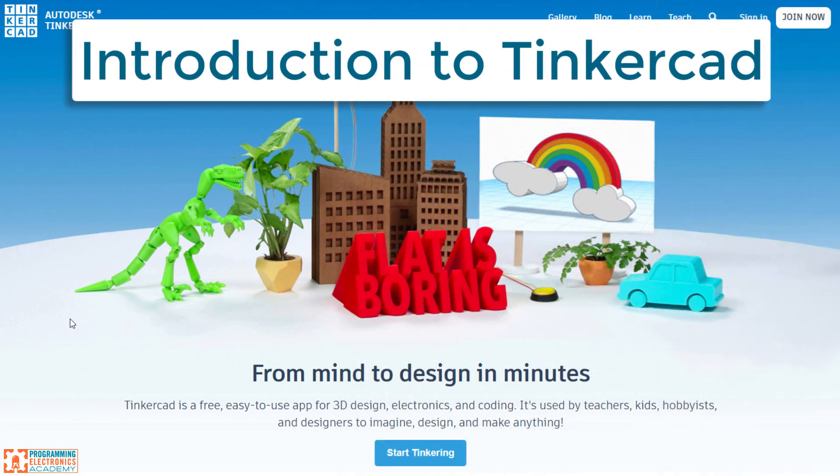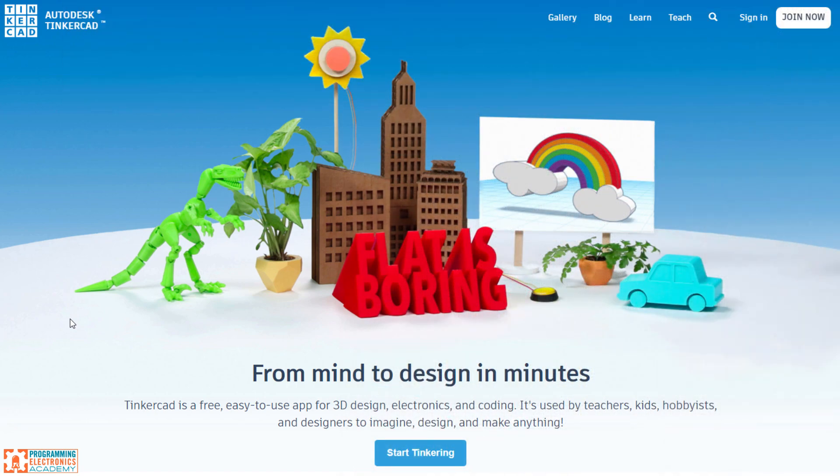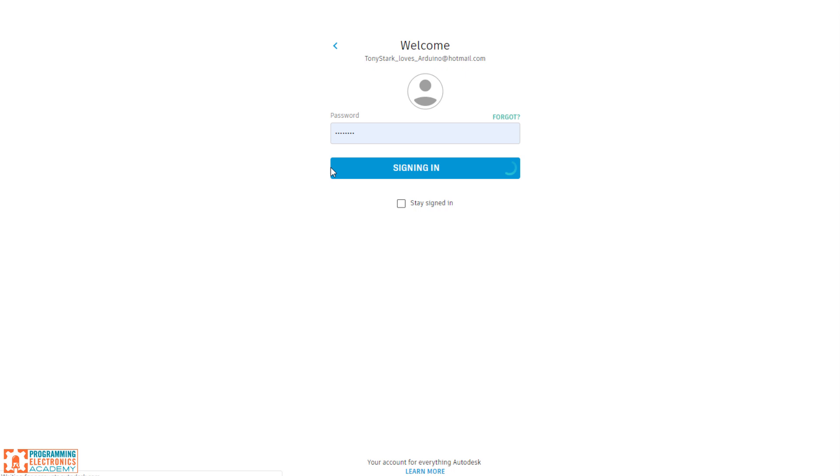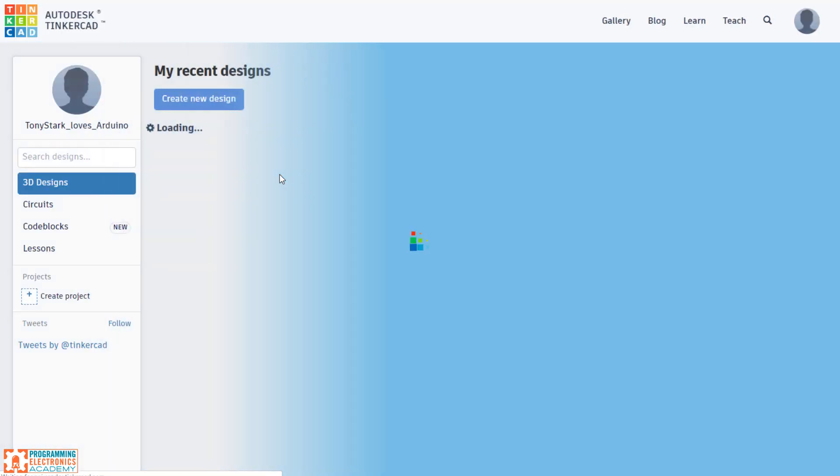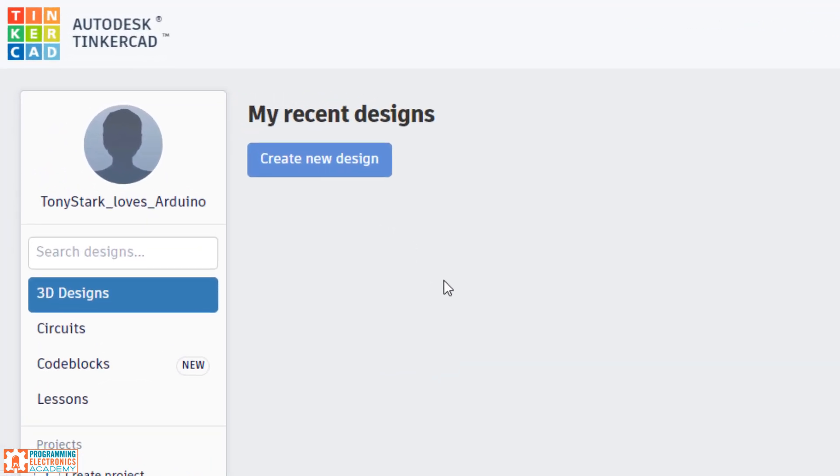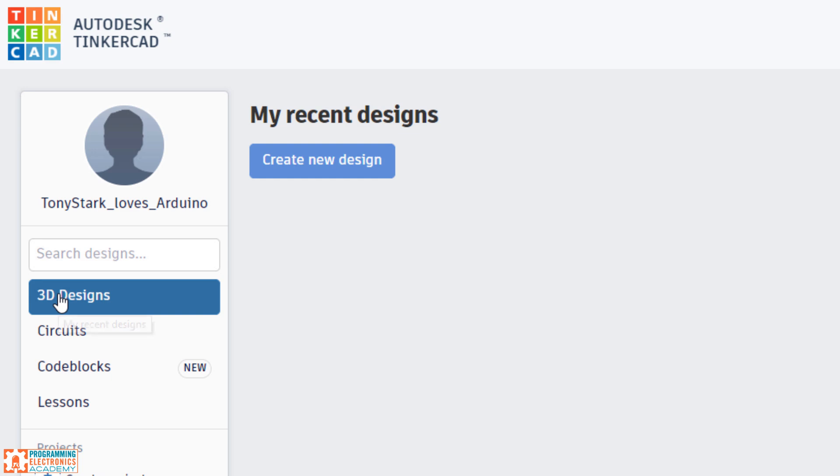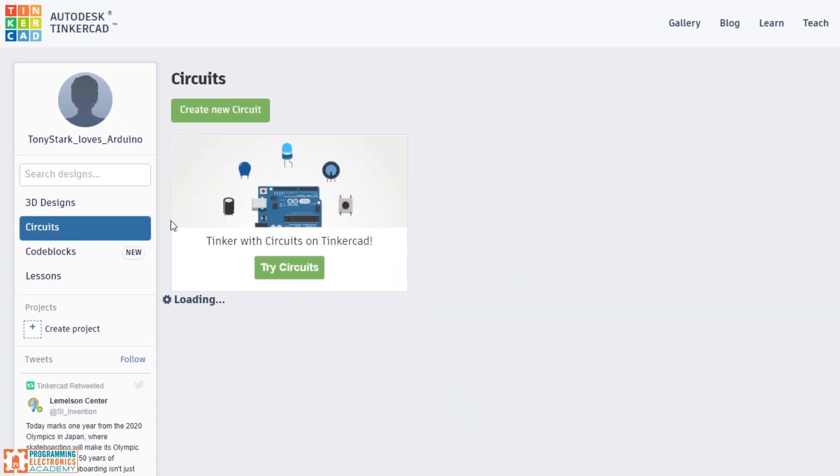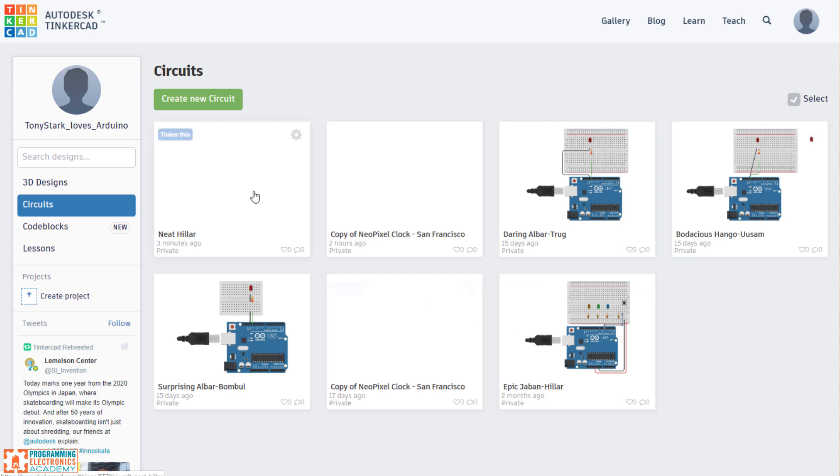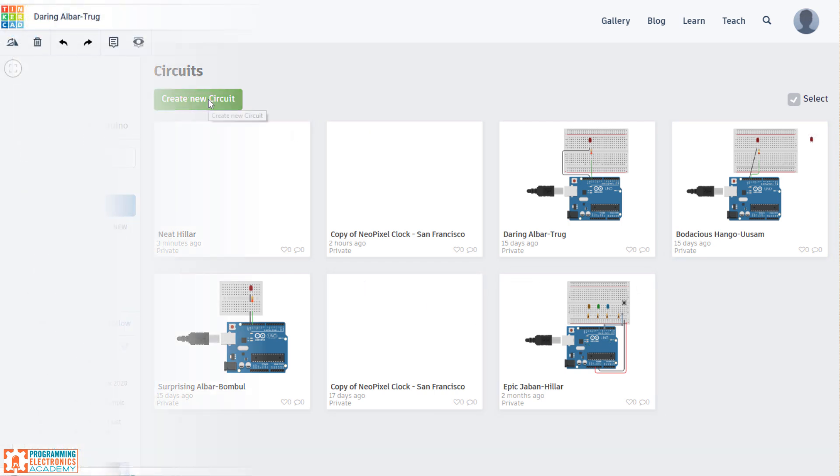Okay, so here we are at Tinkercad. It seems you've already signed up for an account. If you haven't, you just go to the Join Now button right here. But we'll go to Sign In. And now we're at the dashboard. So this dashboard's blank because it's 3D Designs. We'll go to the Circuits one. And here you will see previous designs that we've created. But for us right now, we'll go to Create New Circuit.